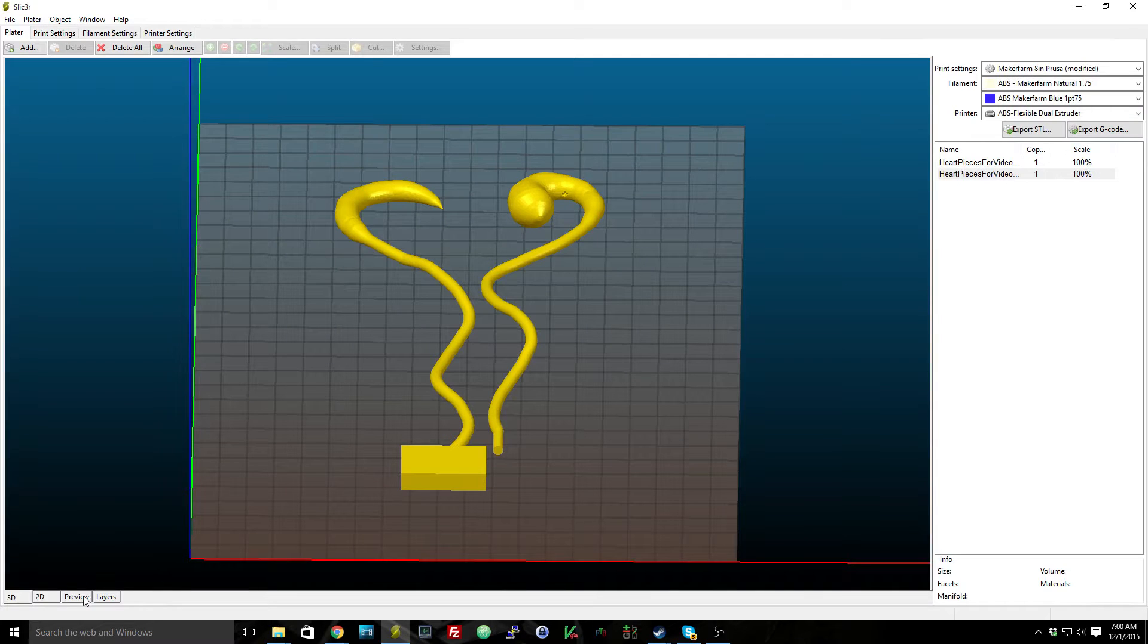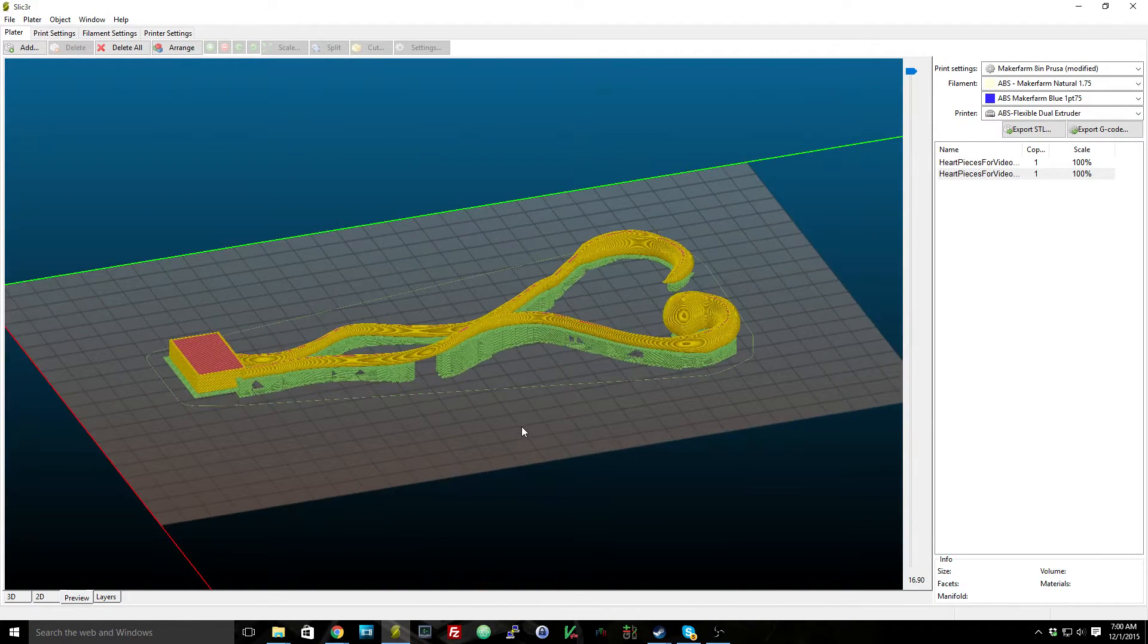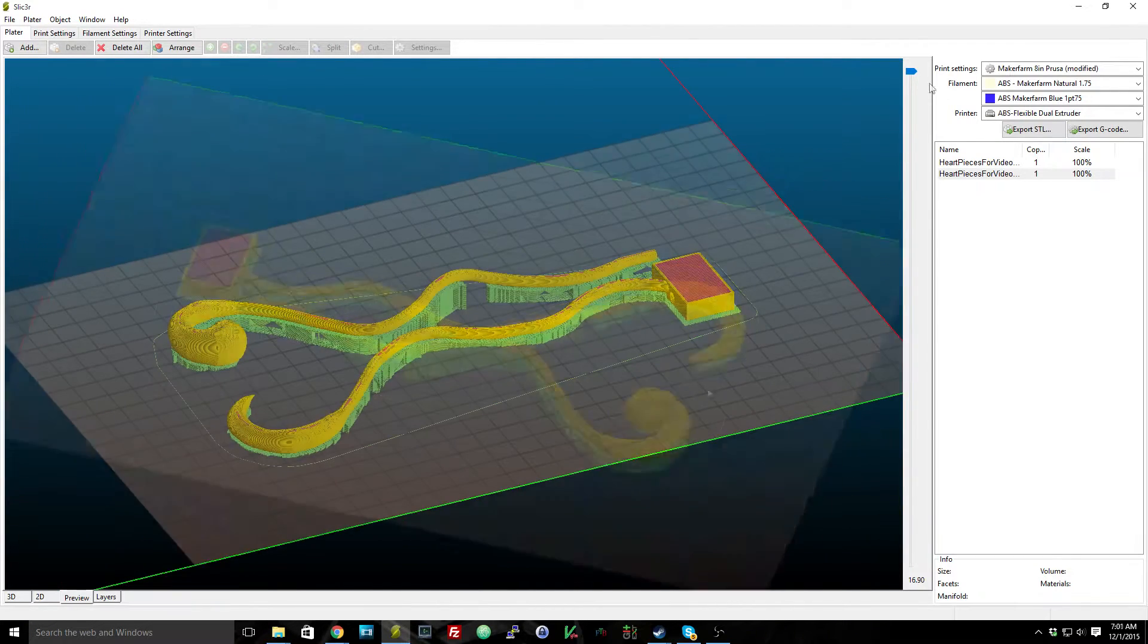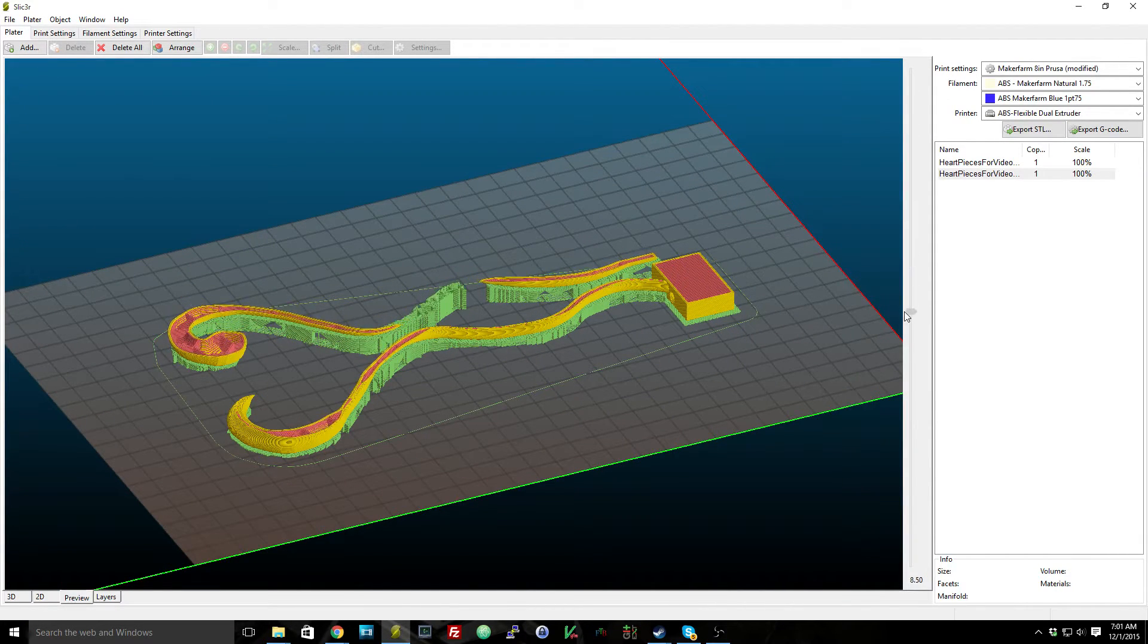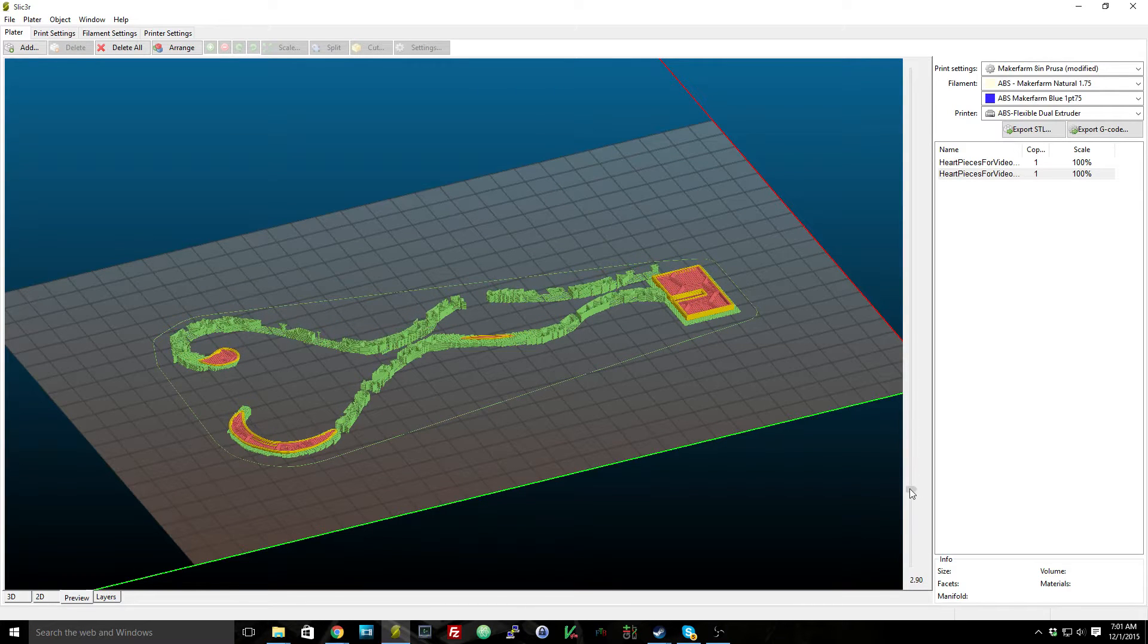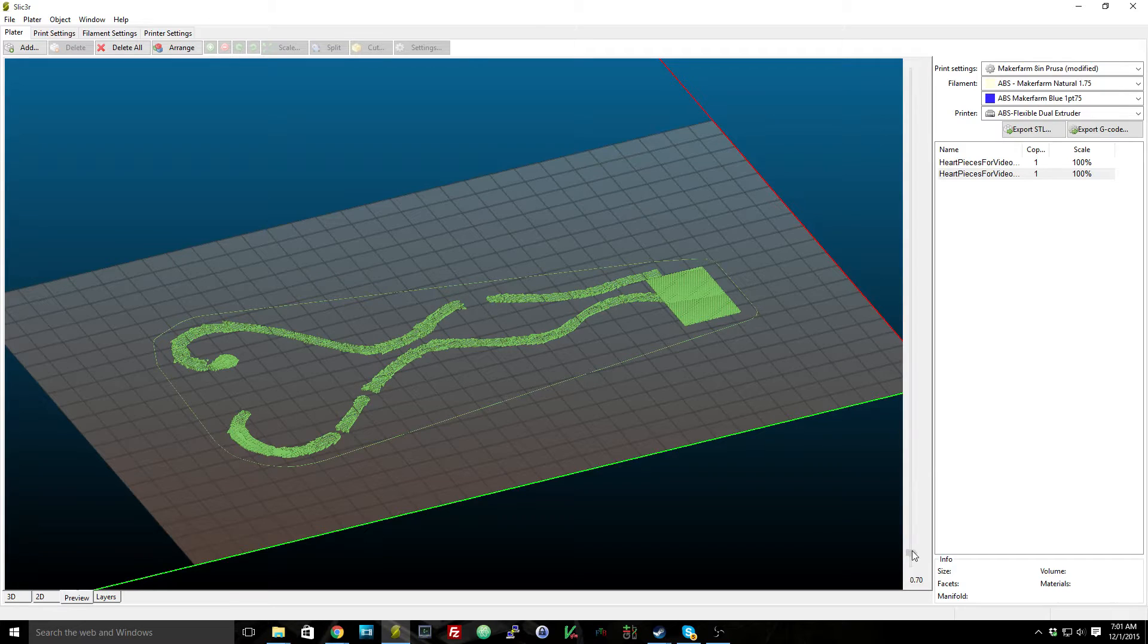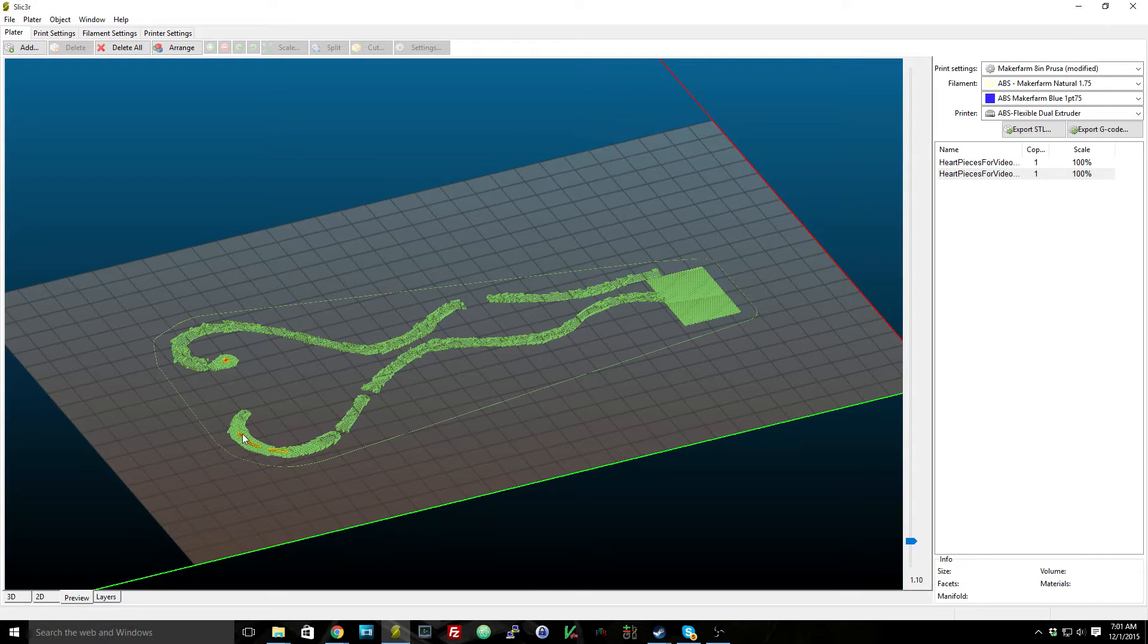So if we take a look at the preview tab of slicer, you can see that all of the green here is support material. And if we grab the layers and go back down through the layers, you can see how it just rides on top of all of that support. And even when you get to the bottom, if you notice here, once I get it up a couple layers, it starts to print at the tip of the heart.